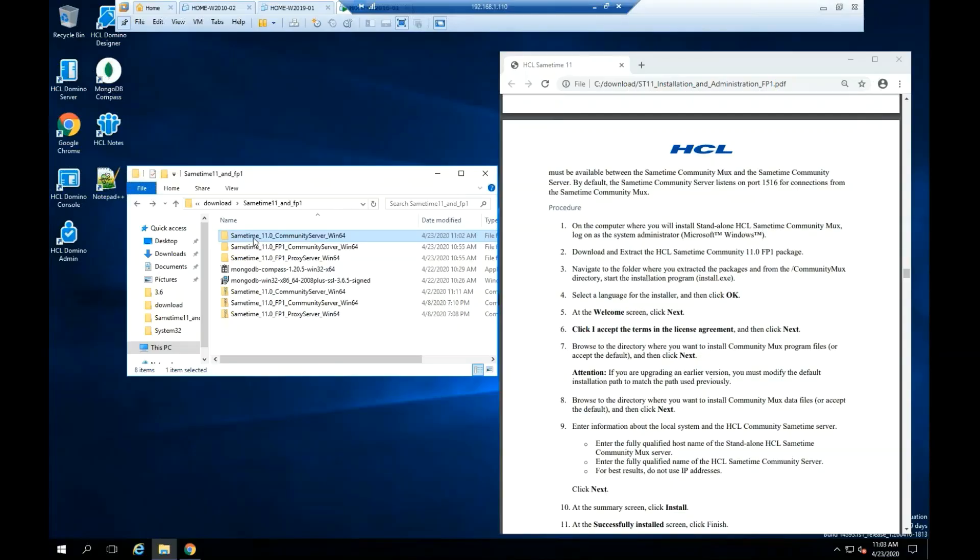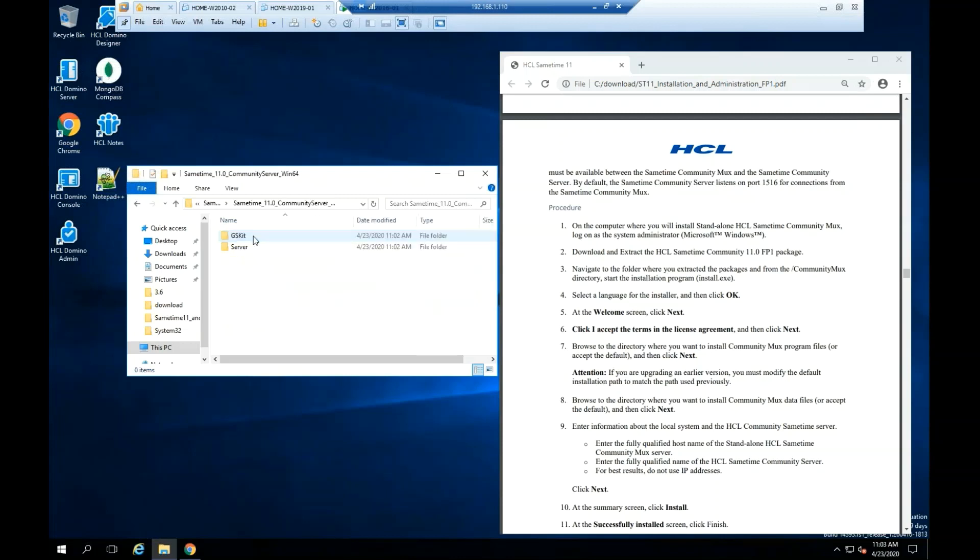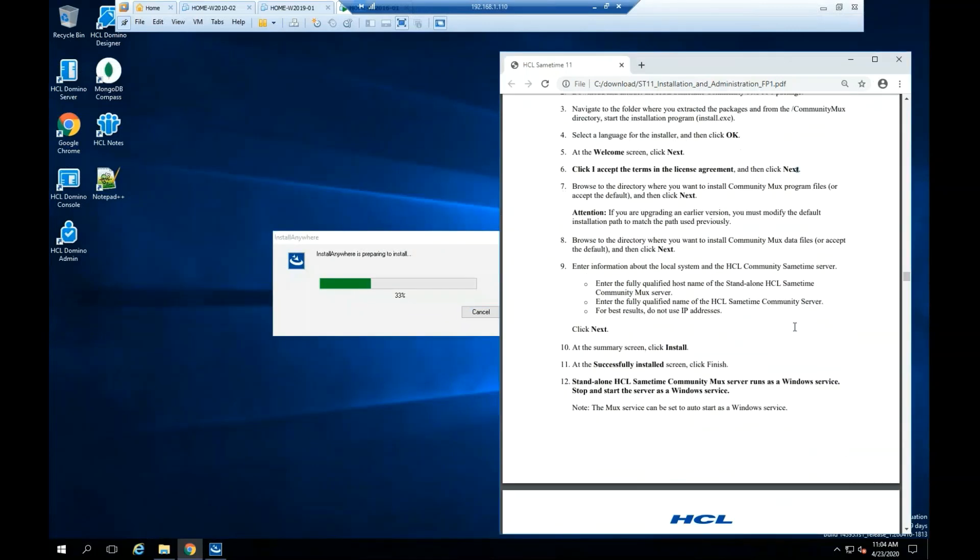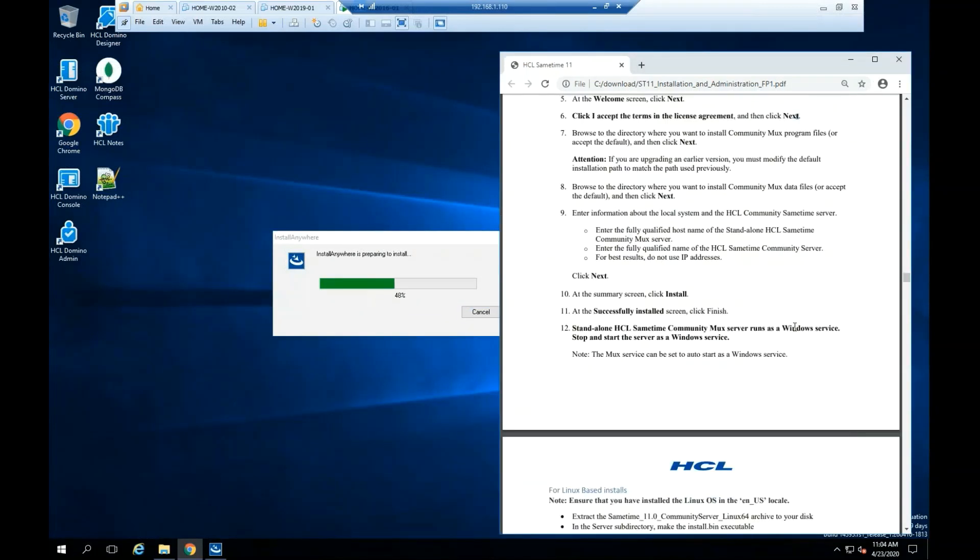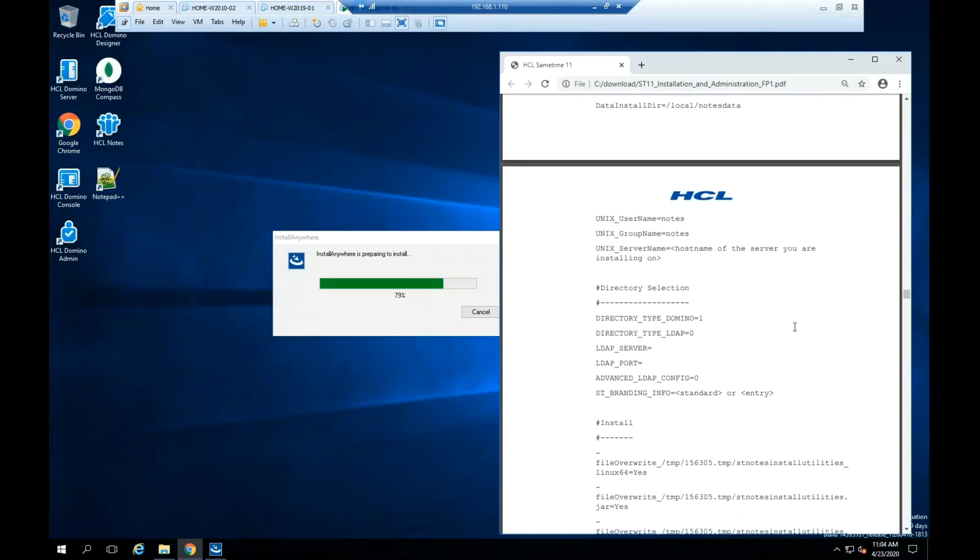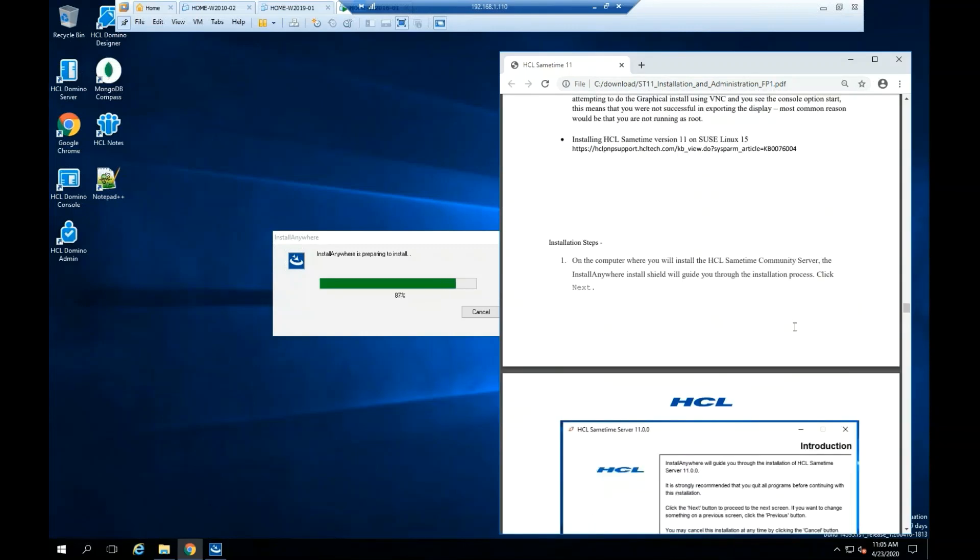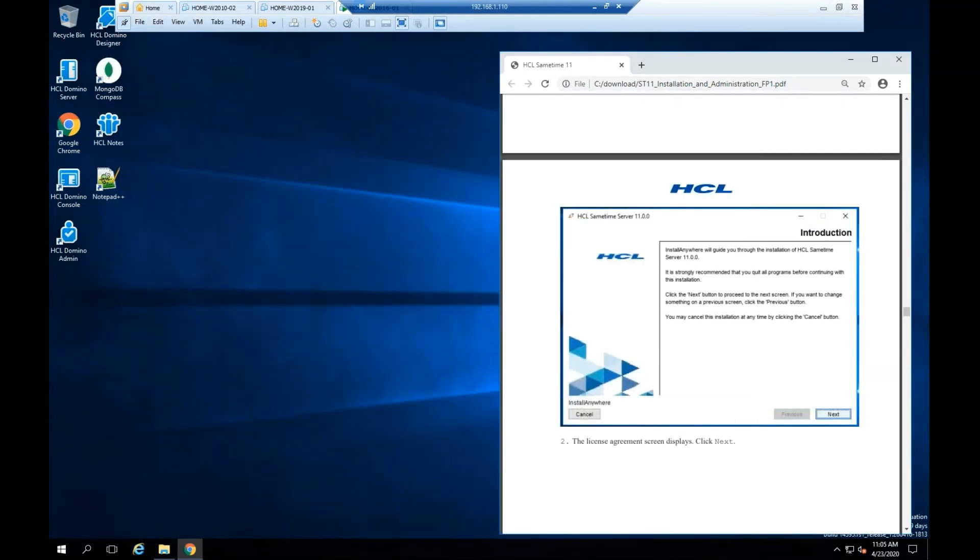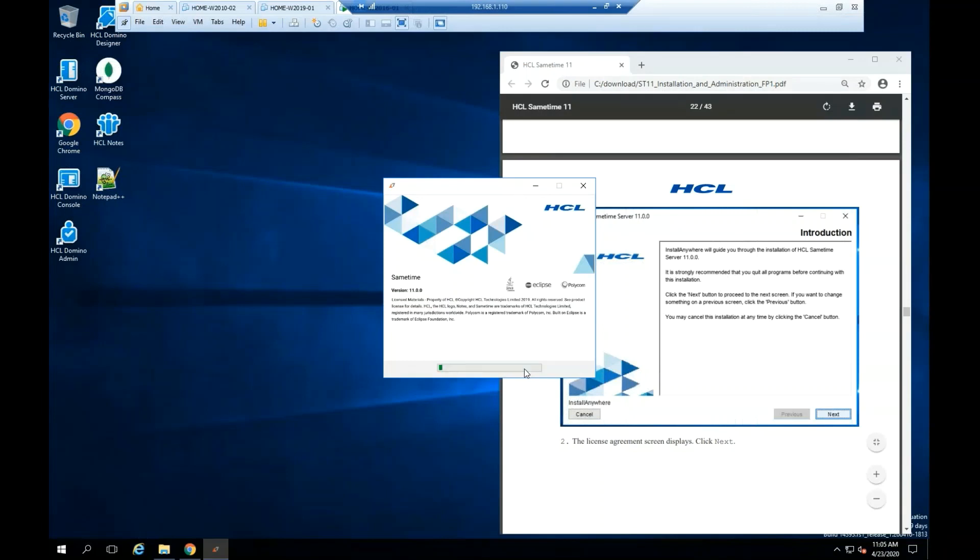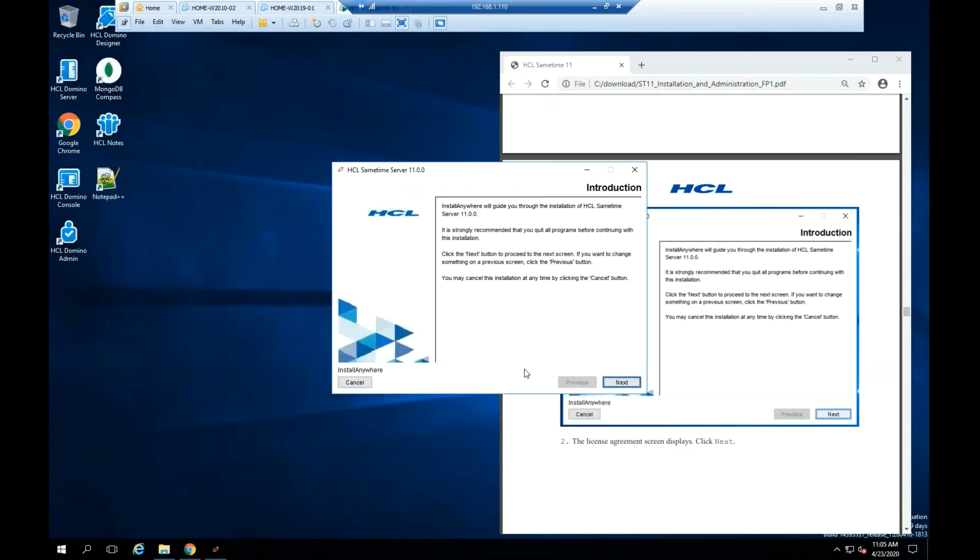As you can see, I already extracted the files from the Sametime 11 community server win64. Go into the folder, go into the server folder, and double click the install application. Click OK.